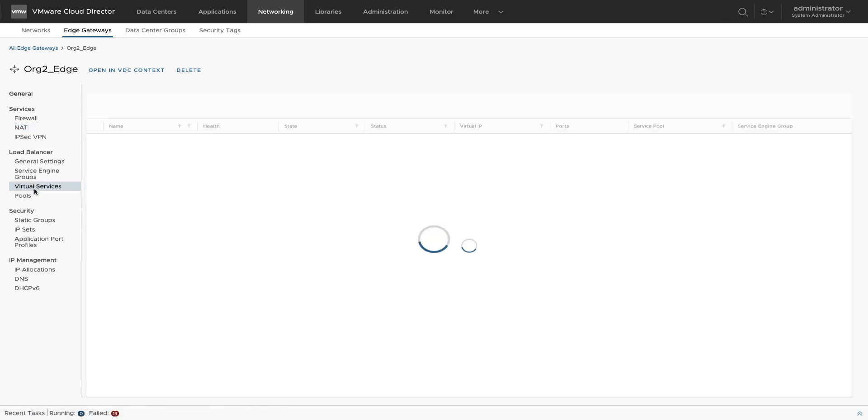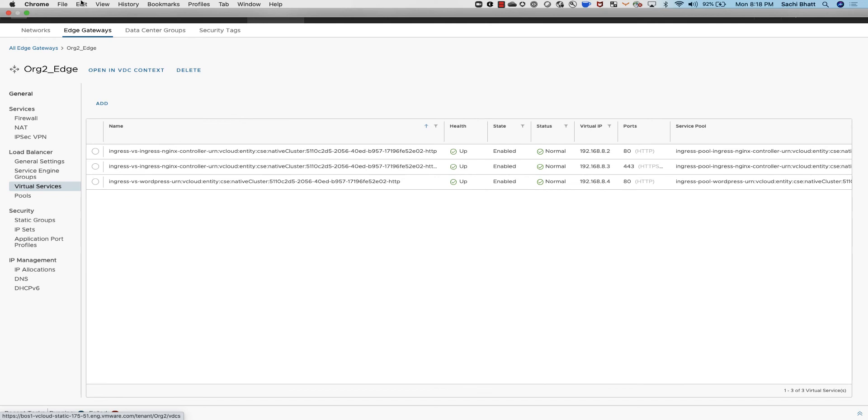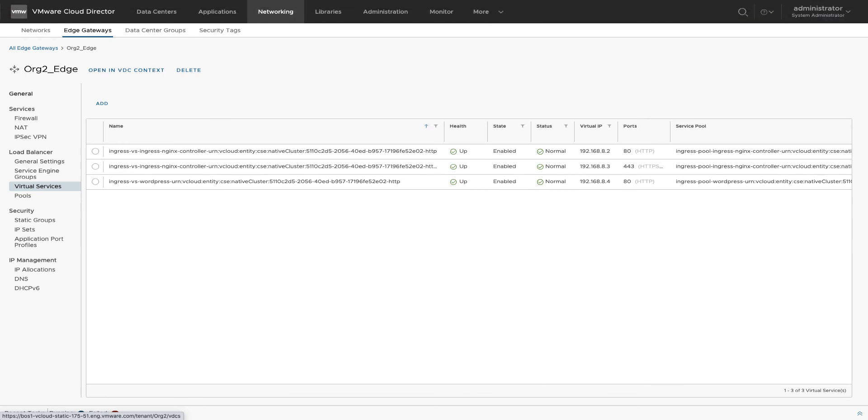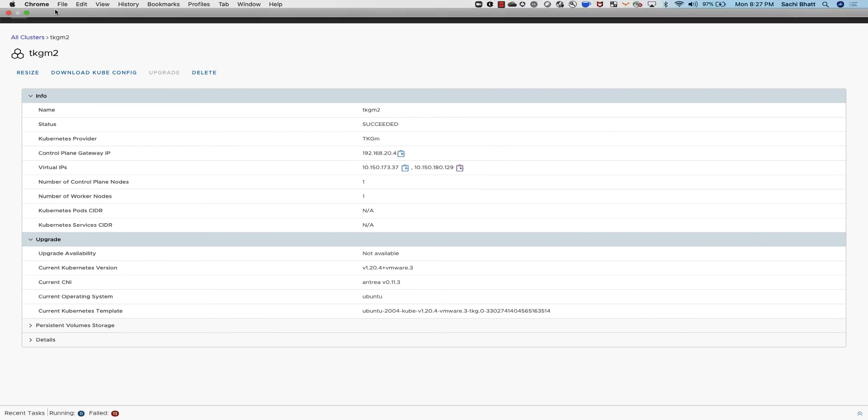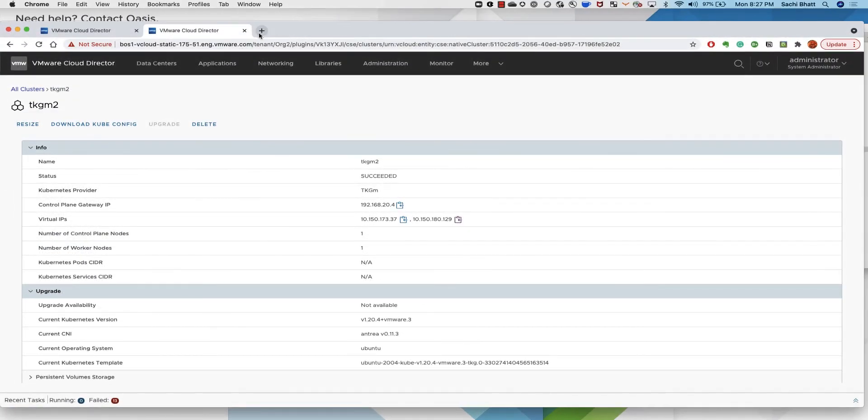To conclude, we reviewed the automation of workload load balancer for layer 4 traffic and persistent volume claims for the TKG clusters.